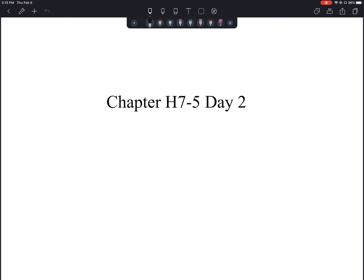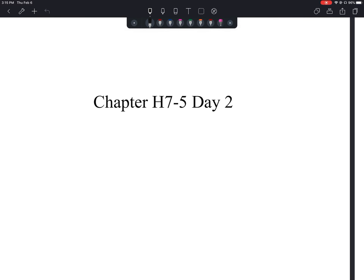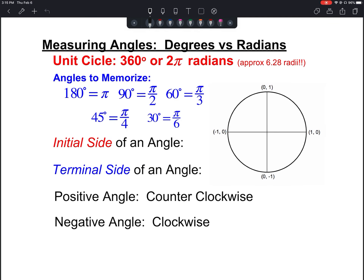Welcome to the notes for chapter H7-5, day number 2. Yesterday we defined what a radian was, and today we are going to look at comparing degrees and radians and making sure that we're able to draw some of the angles the appropriate way. What you're seeing here on this first slide is a list of things we need to know about the unit circle when talking about both degrees and radians.